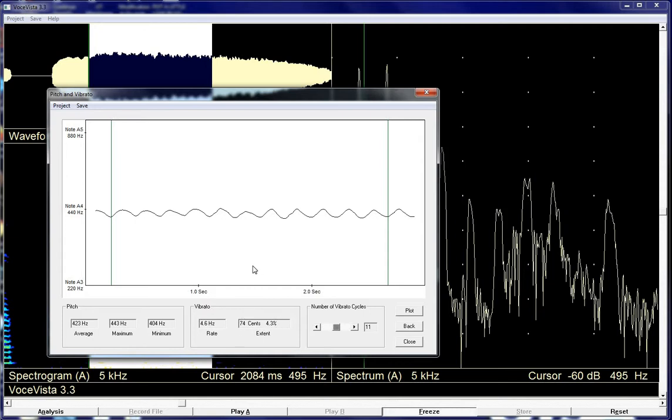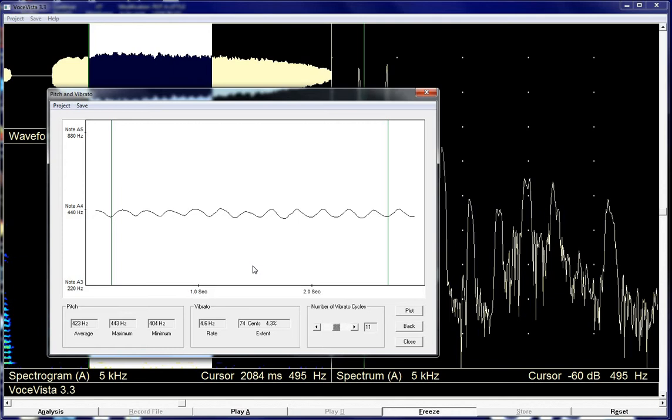So that's this version of Voce Vista. And in the next video, I'm going to show you how to do it. There's another version of Voce Vista, which you may or may not have. Voce Vista 3.4.3b, and it allows you to do more things with measurements of vibrato. So, thanks a lot and stay tuned for that next video.